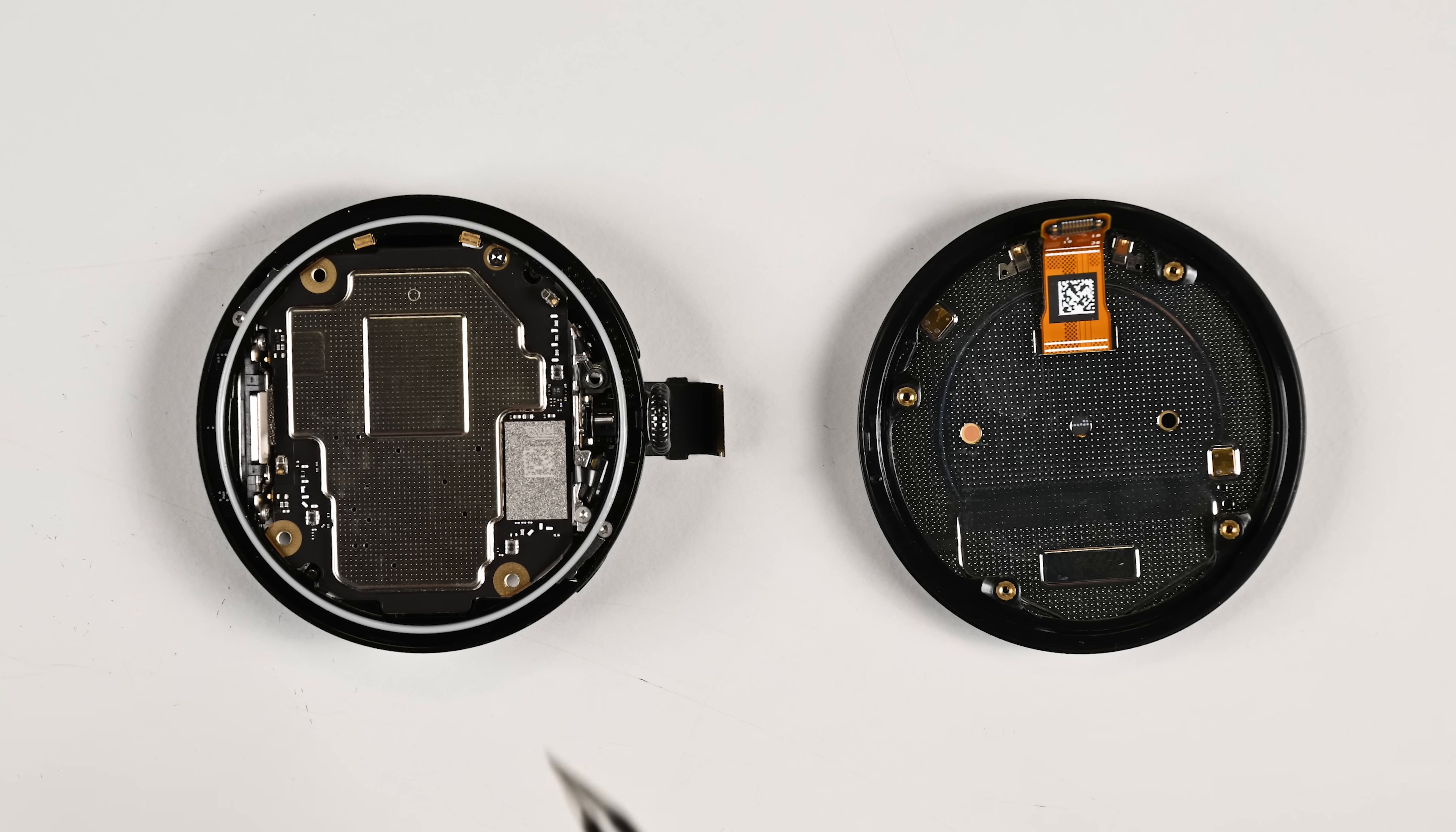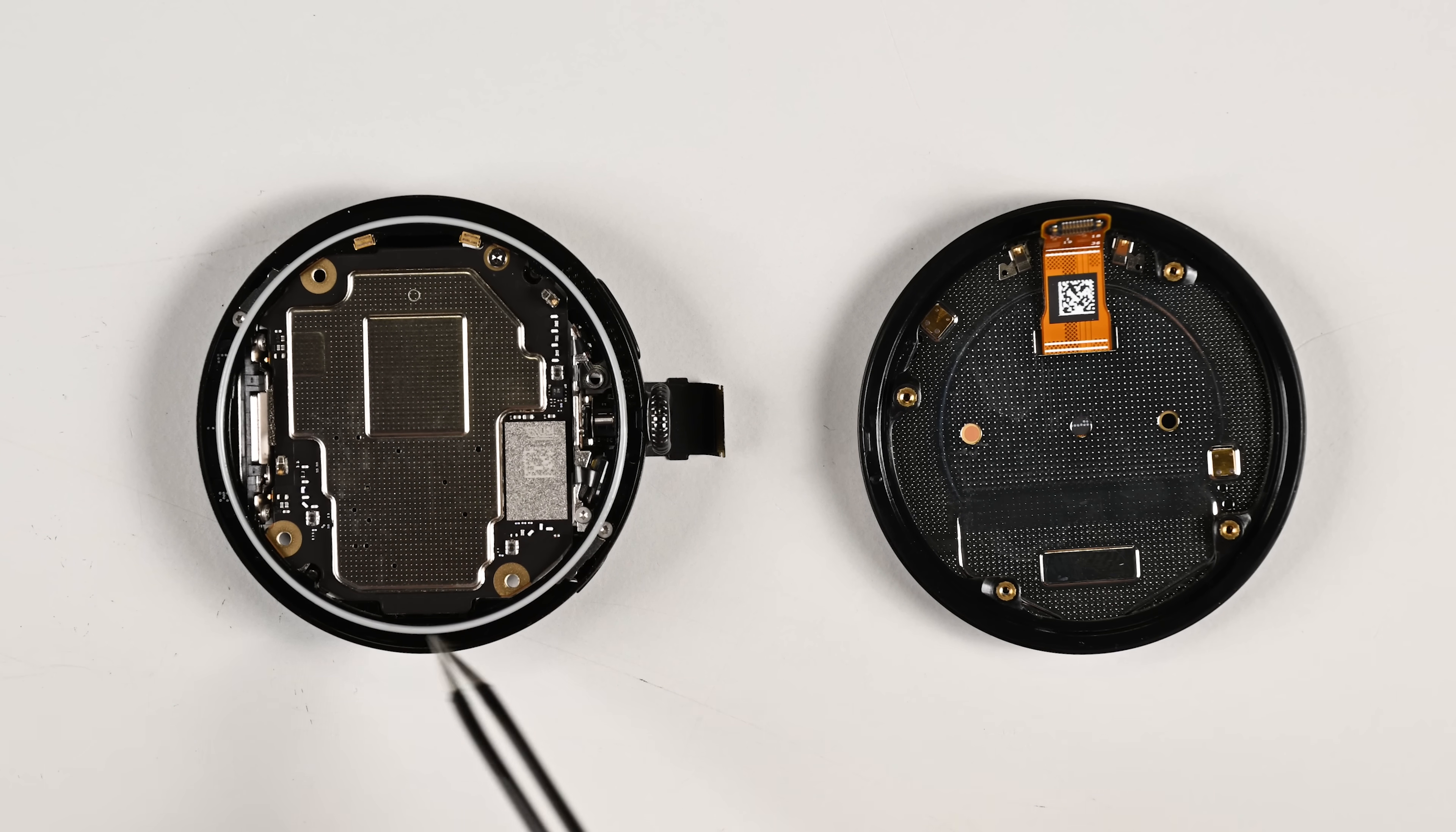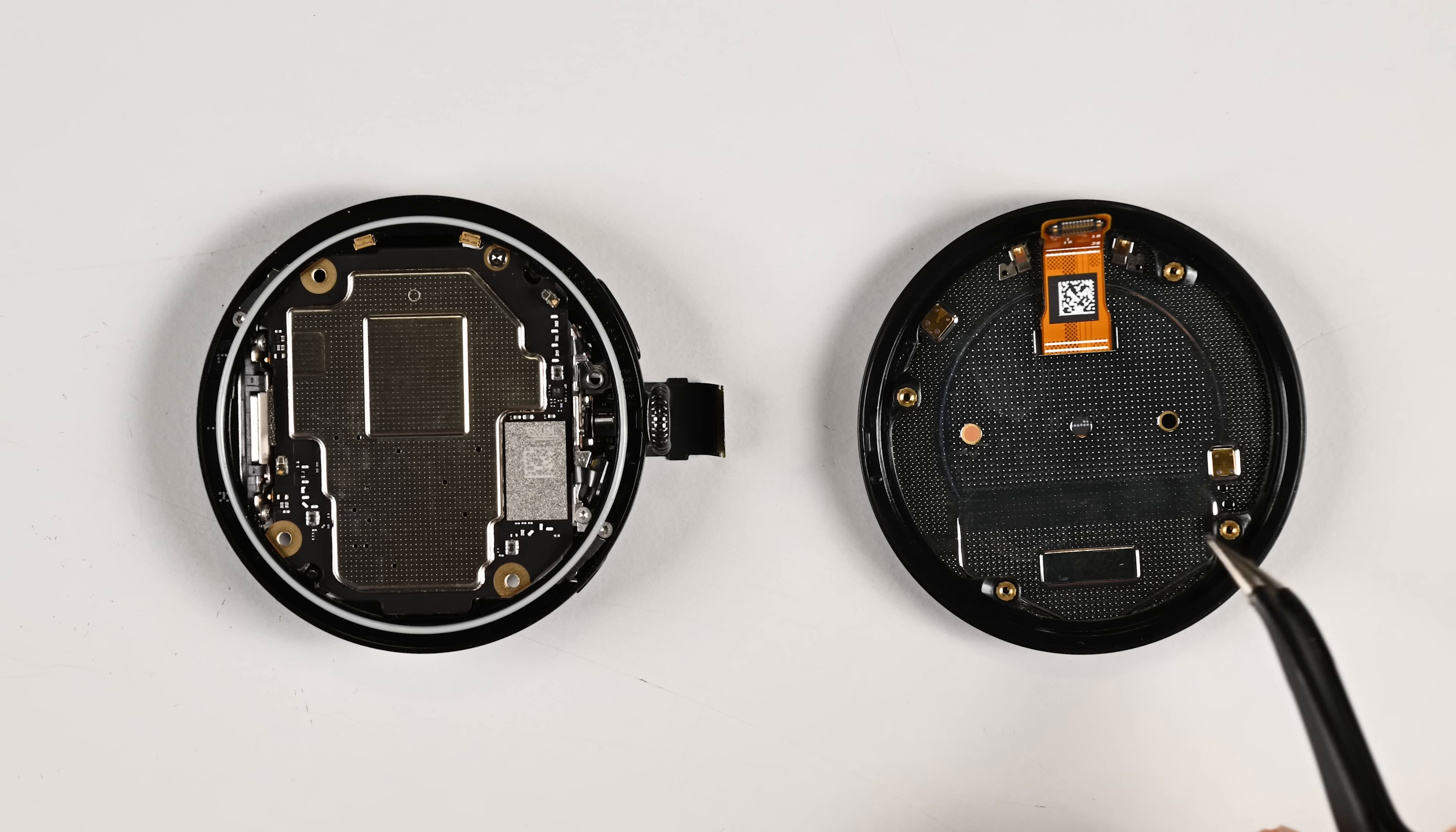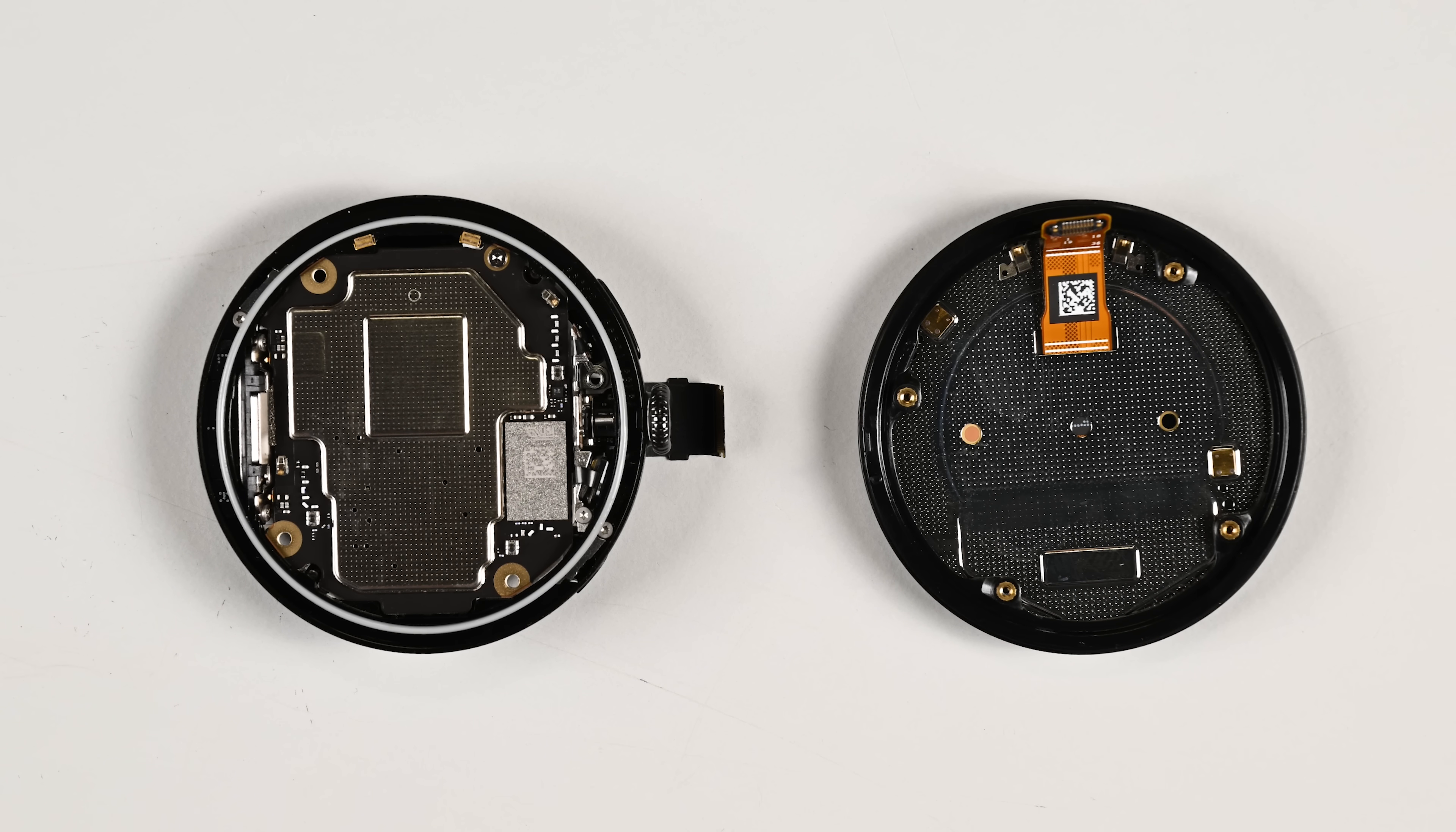Gaskets can be a tricky proposition for square smartwatches, but by making this thing circular, Google has achieved an IP68 rating without gluing the screen. Just the gasket and screws, simple and effective.